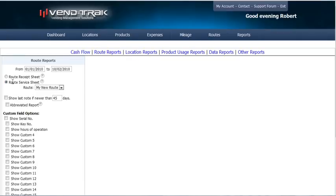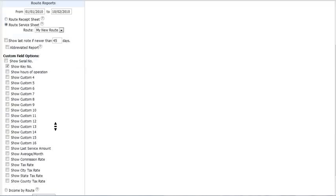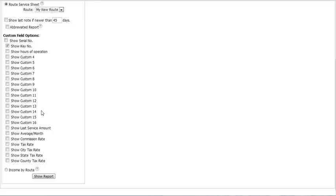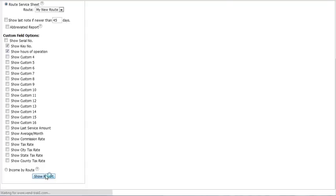We'll create a route service sheet for My New Route. We also want to make sure we know which key number to have, so let's show that on the route service sheet as well. Now, let's also show the hours of operation. Show report.